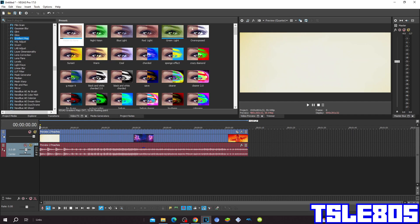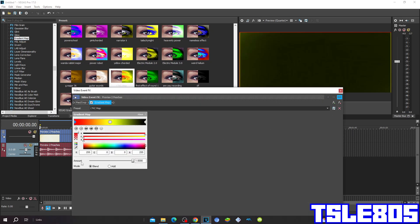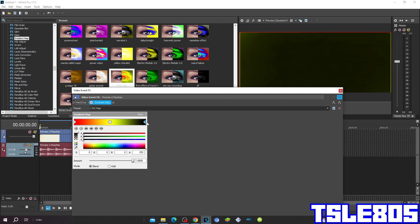So first go to the LUT map and choose the LTKC map. So for position 0: R is 255, G is 0, B is 0 and A is 255 — that's the red color. Position 1: R is 251, G is 255, B is 50 and A is 255 — that's the yellow color. And for number 2, everything in RGB is 0 except A is 255, which is black color.